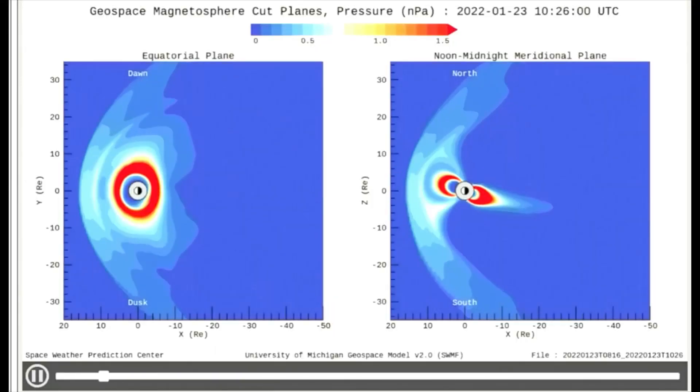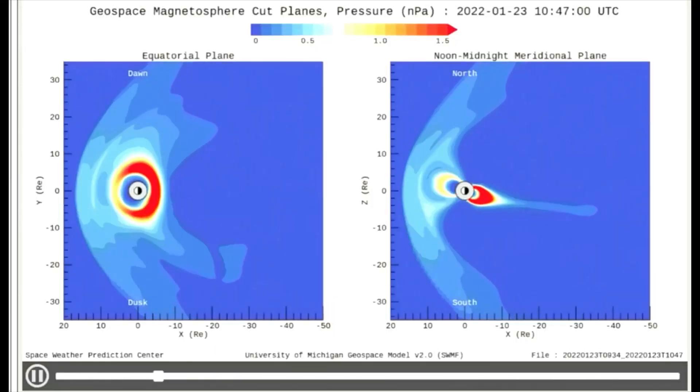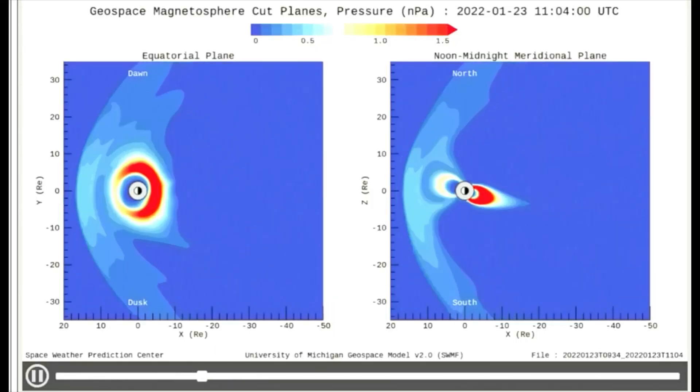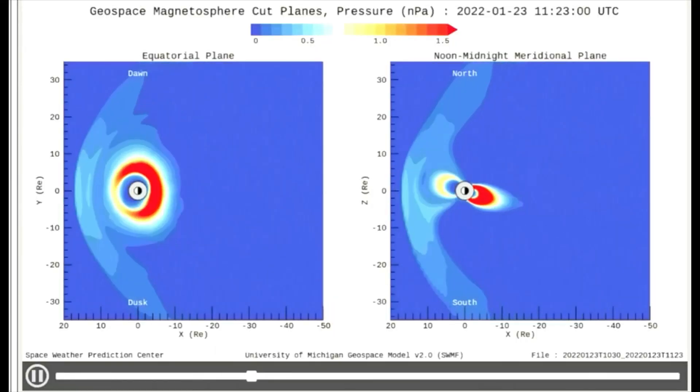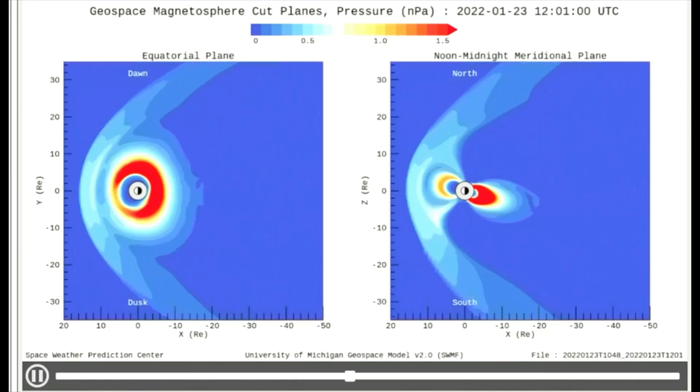On this model showing the solar pressure on Earth's magnetosphere, you can see that there is little pressure occurring today.